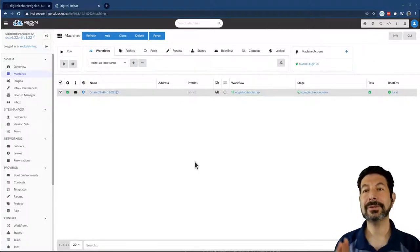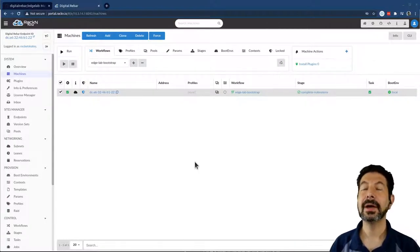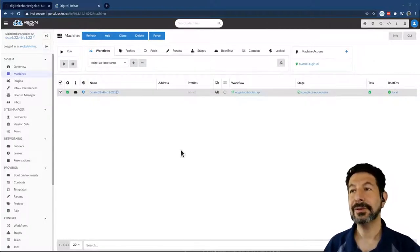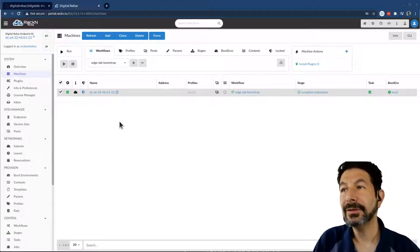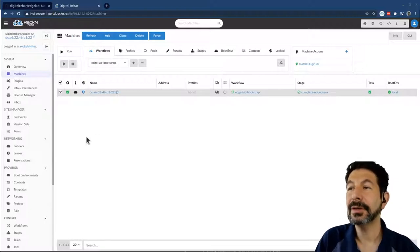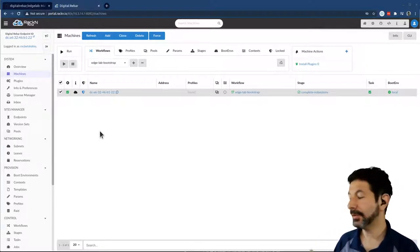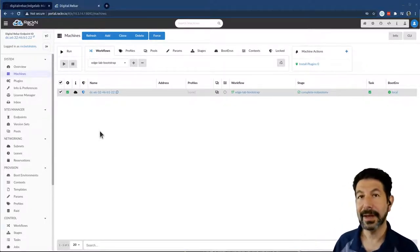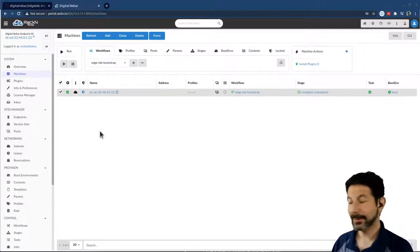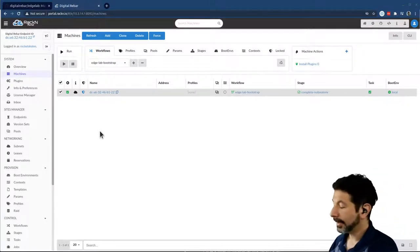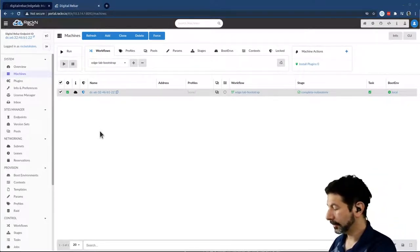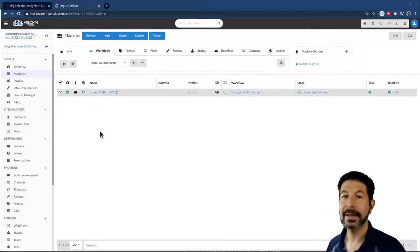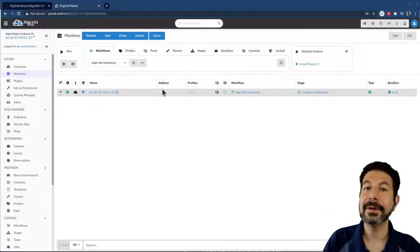Once the bootstrap is completed, all of the setup is done for the system and we're ready to go for the booting of the individual machines. All I have to do for that is plug them in. So I'm going to plug in my additional machines and let them go through the boot process.